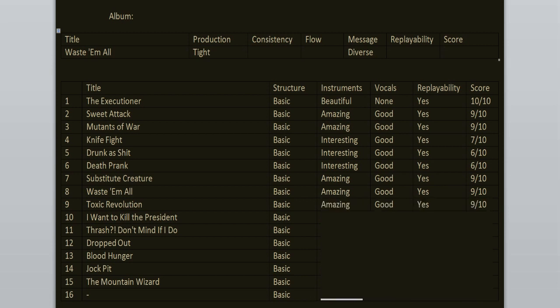I Want to Kill the President, another song that is like 15 or 20 seconds long, 6 out of 10. Thrash, don't mind if I do. Yeah, another thrashing banger, 6 out of 10.